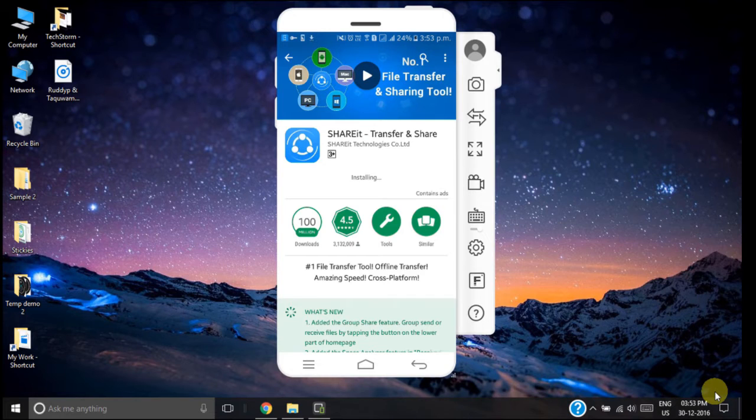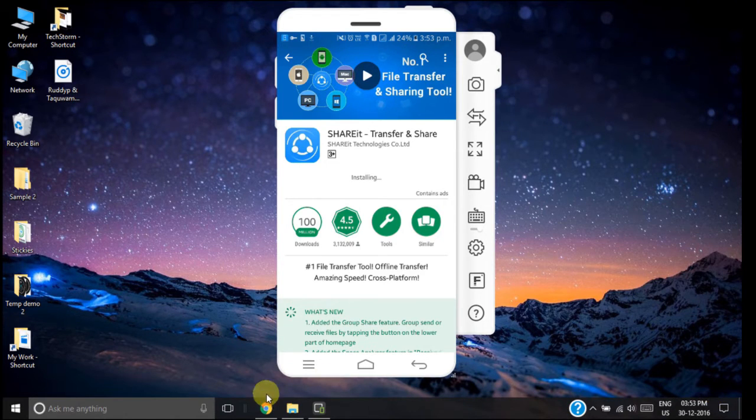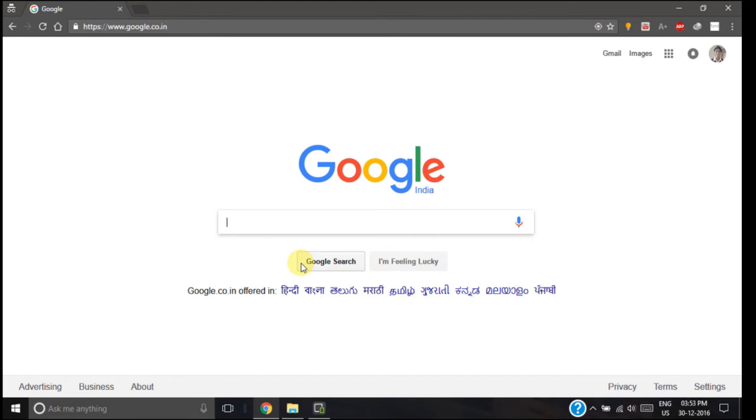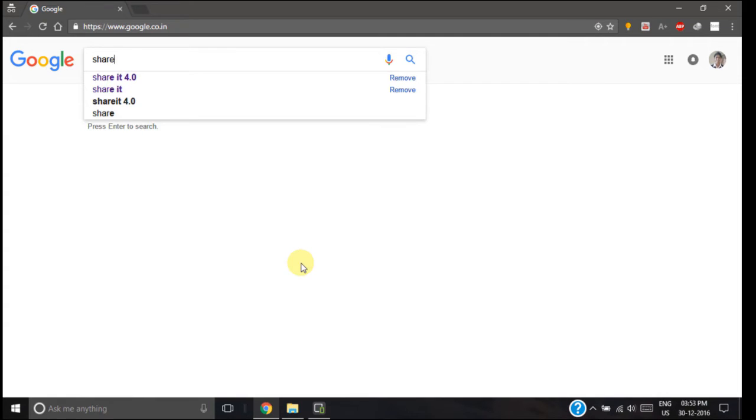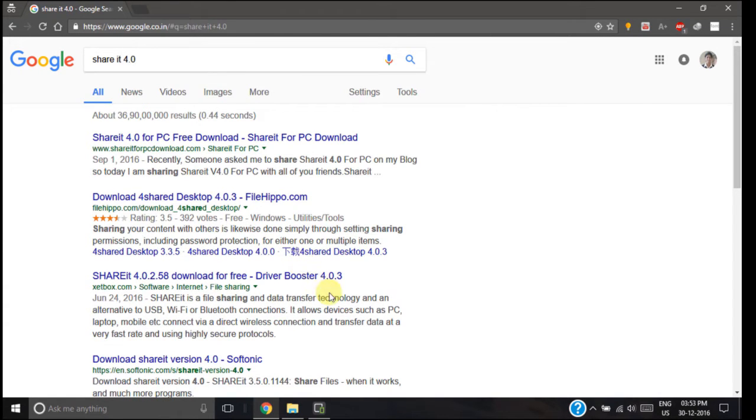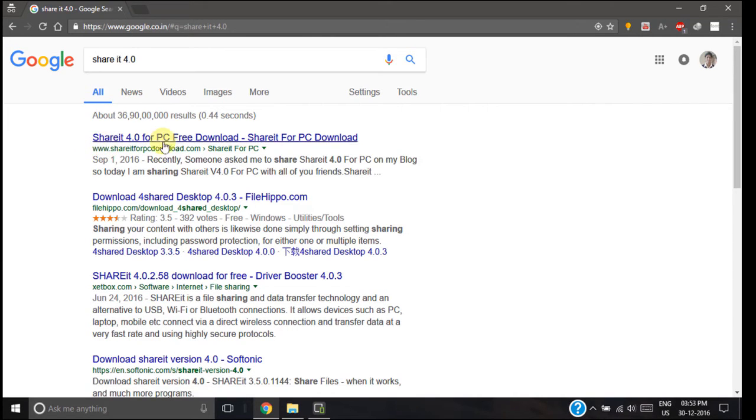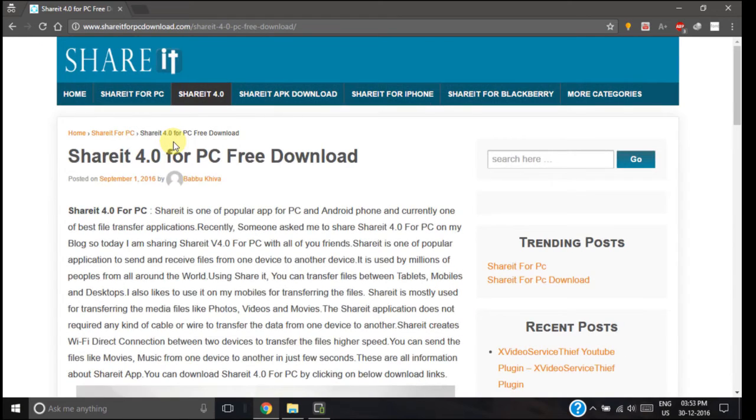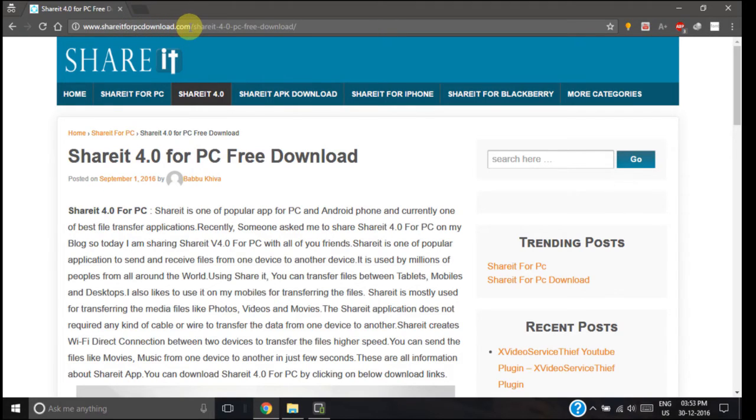Till then we will install this SHAREit application on our PC as well. So in Google search for SHAREit 4.0, which is the latest version of SHAREit. Now click on the first result. The name of the website from where we are downloading this application for our PC is shareit4pcdownload.com. You can see the name of this website in the link bar or address bar.